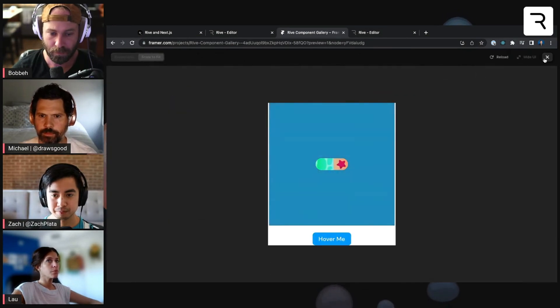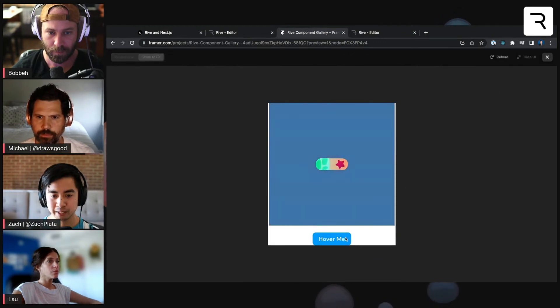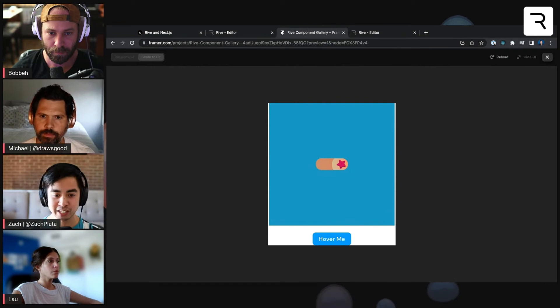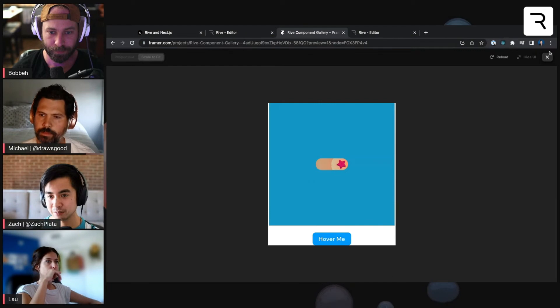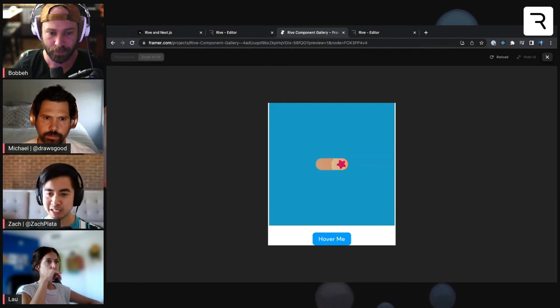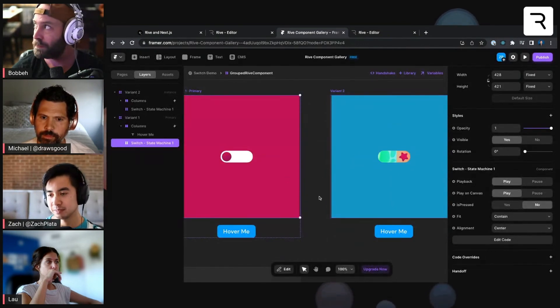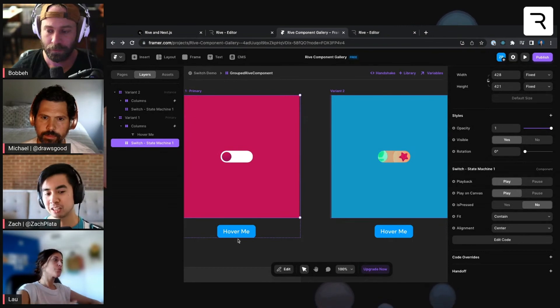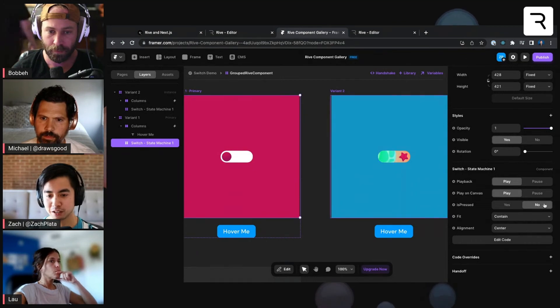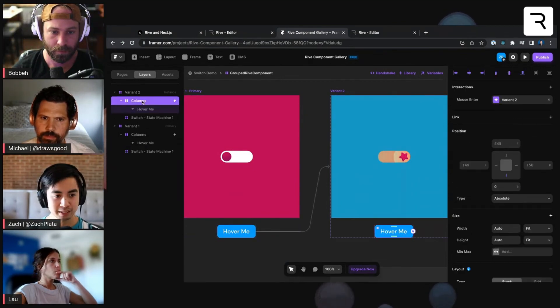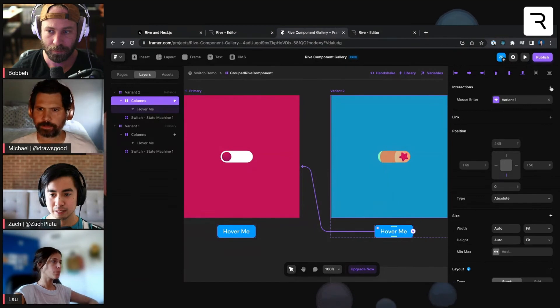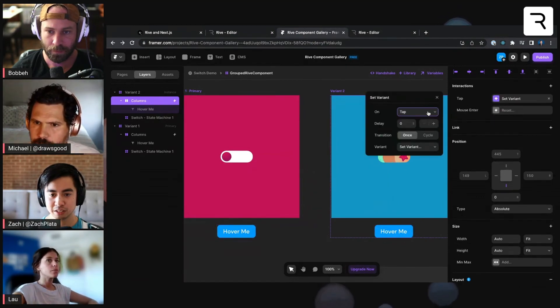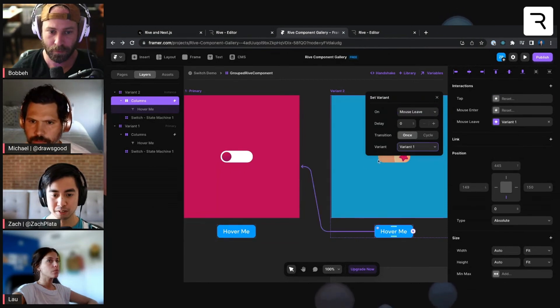So if I play this, or actually, let me play variant one. If I hover over the button, you'll see it goes into that variant two state where it changes that state machine. Again, it's changing it completely outside of the Rive canvas. So this is really powerful stuff. You could imagine all kinds of UI elements being able to do this. But now I want to connect it in the opposite way. So when I hover off of the button, it goes back to variant one, where is pressed is off or set to no. So I'm going to go to this variant two button, and I'm going to connect it to variant one here. And I'm going to set a new transition from mouse leave back to variant one.